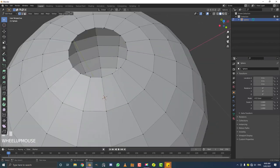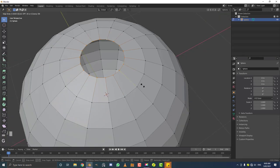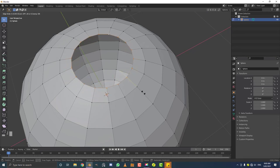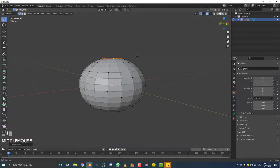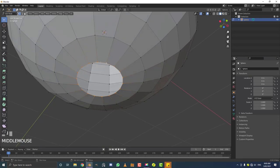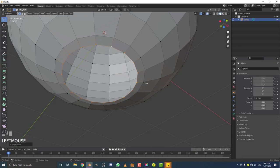Hold Shift+Alt and click on an edge at the top — that loop-selects those vertices. Hit G twice to slide the edge along its normal, giving it a bigger opening at the top. Then do the same at the bottom: Shift+Alt click on an edge to loop select, double G, and slide it over like that.